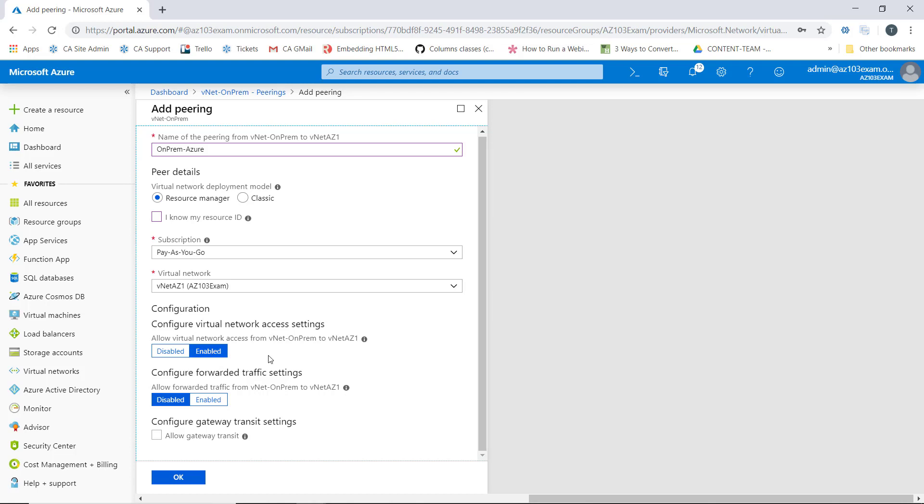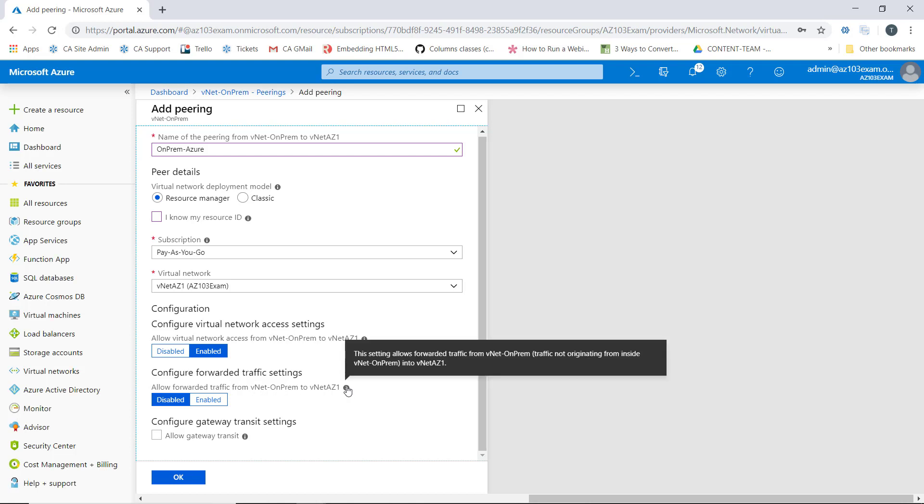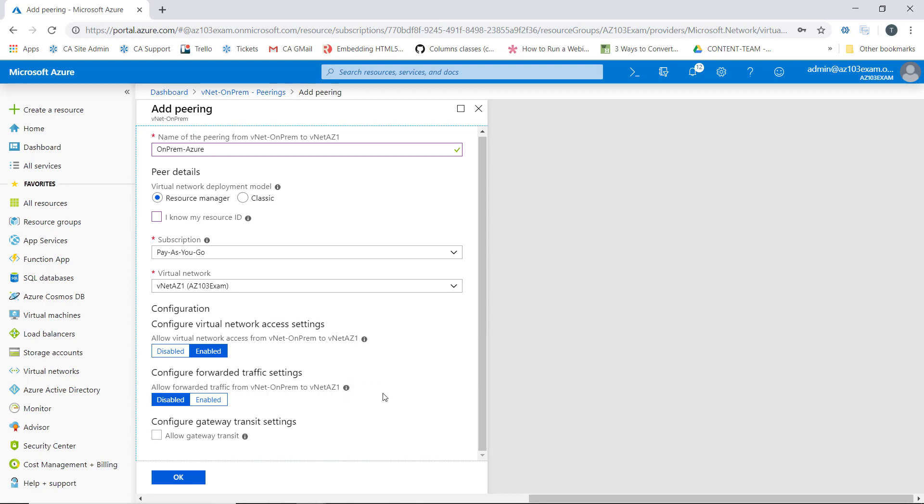However, if we want to configure forwarded traffic settings, we need to turn on the ability to allow forwarded traffic from the VNet on-prem to VNet AZ1. Hovering over the icon here, we can see what this applies to is traffic that's not originating from inside the on-prem VNet. We don't want to allow forwarded traffic, so we'll leave this disabled.